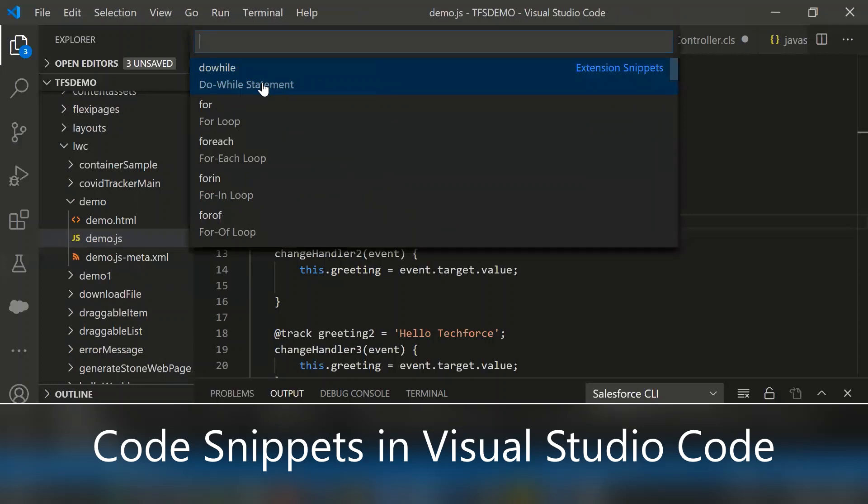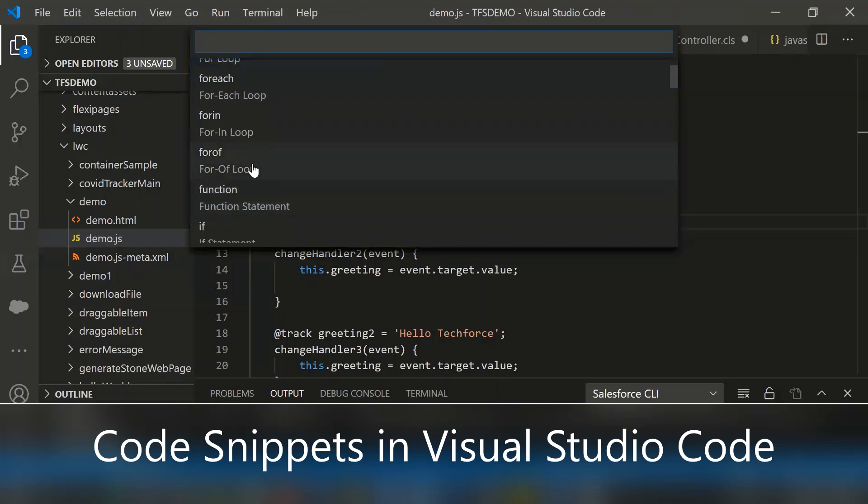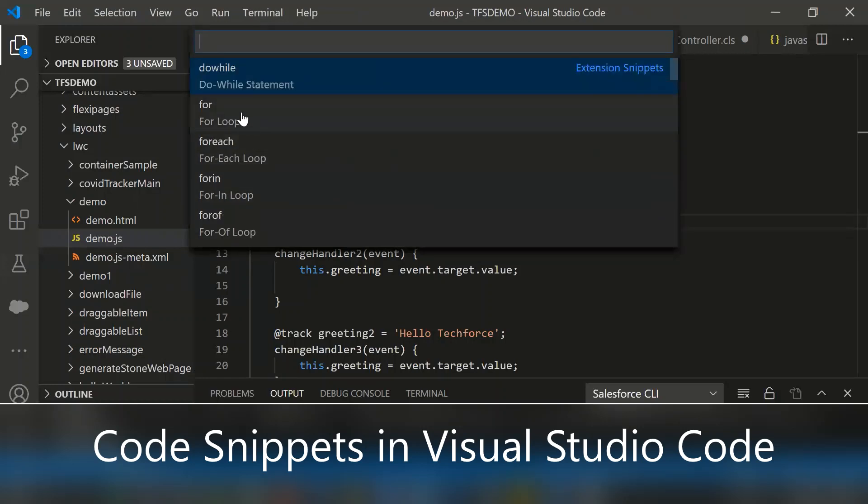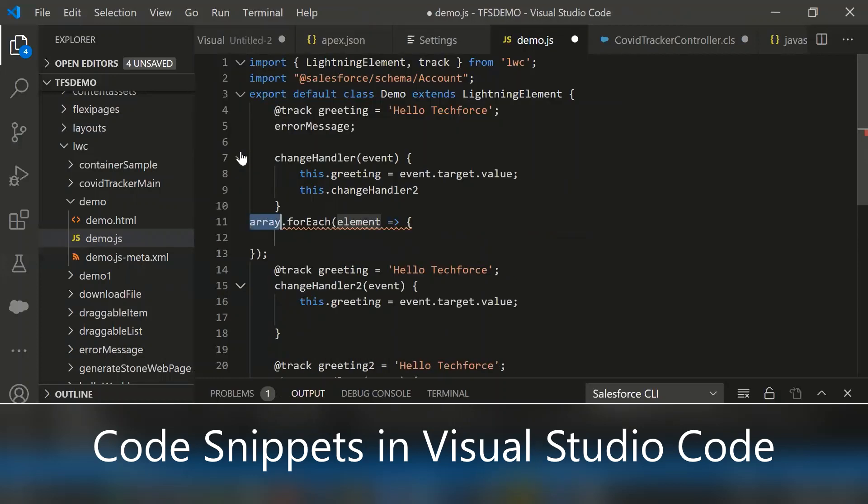Then type insert snippet. Then here it lists all the statements. For instance, do while, for, for each, for in. If I want for each, then simply select that. Then it's automatically populated. You can simply modify whatever you want as per your variables.